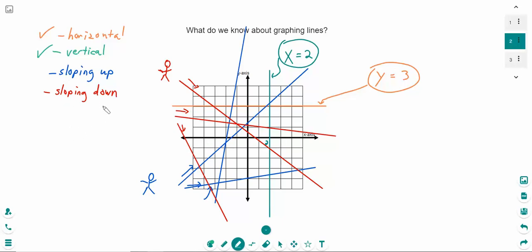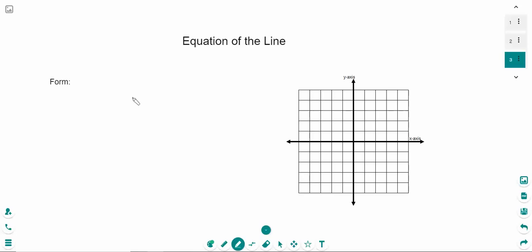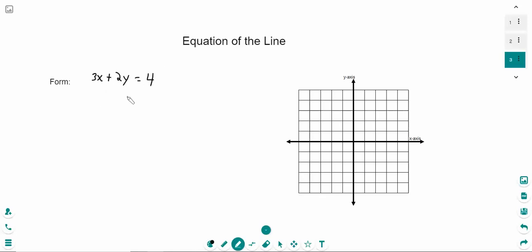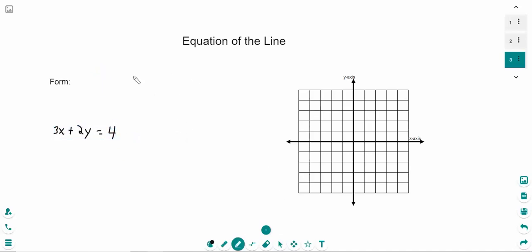This leads us into the equation of the line. The equation of the line is not nearly as complicated as it might sound. All it is, is a form in which we write the equation. Earlier I gave you 3x plus 2y equals 4, and if we wanted to write that in equation of the line form, we'd write it as y equals mx plus b. That is the standard general form for the equation of the line.